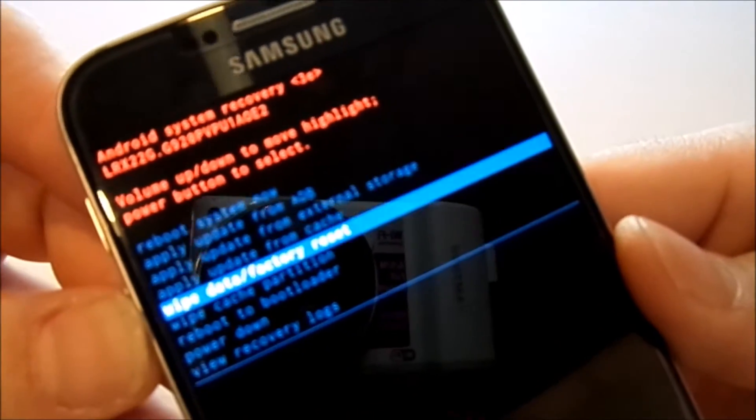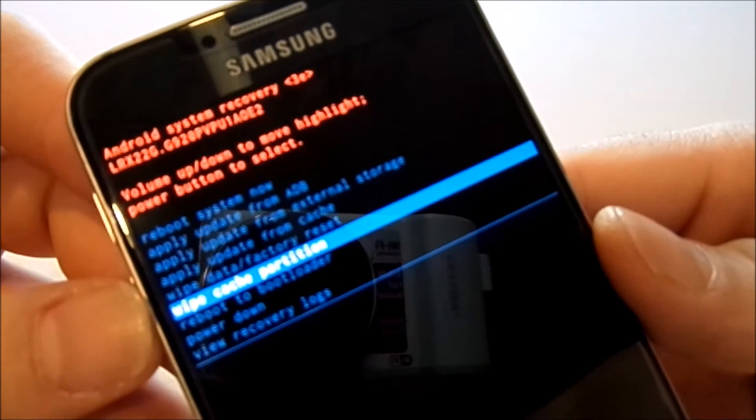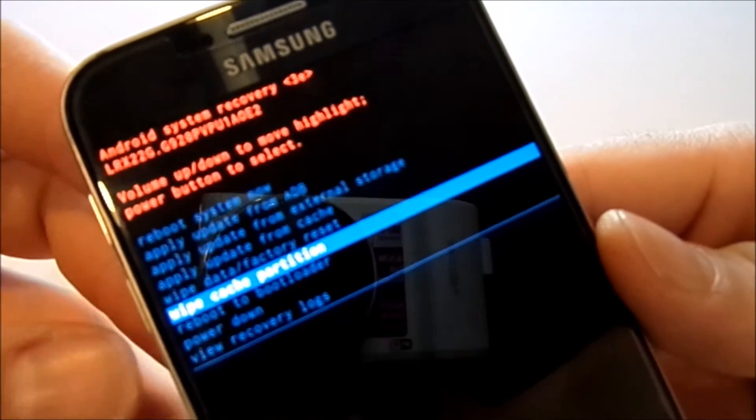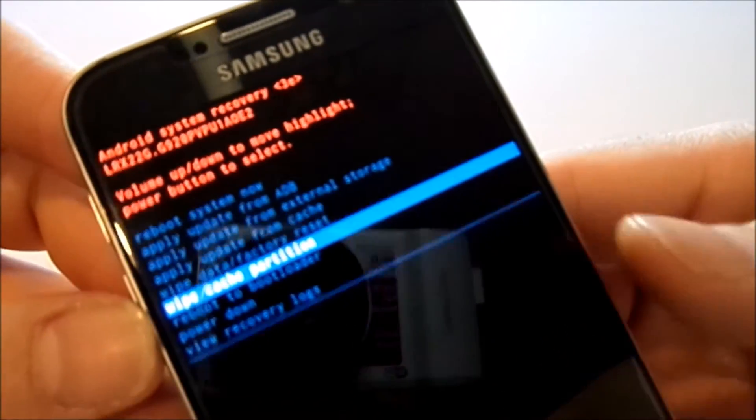You can also do a factory reset in here, so be careful you don't pick the wrong one. Hit power.